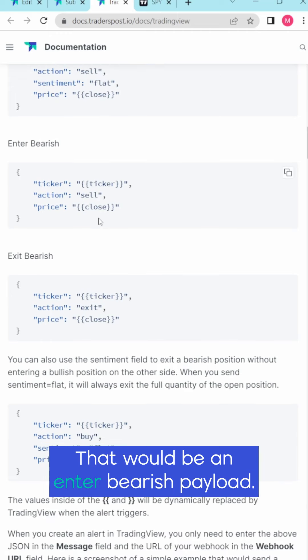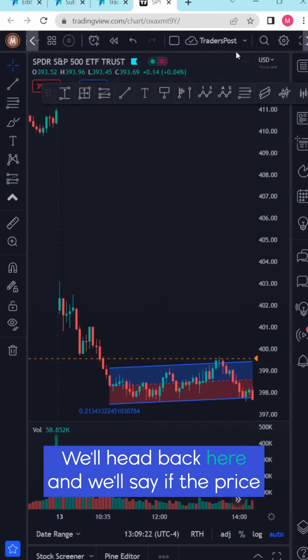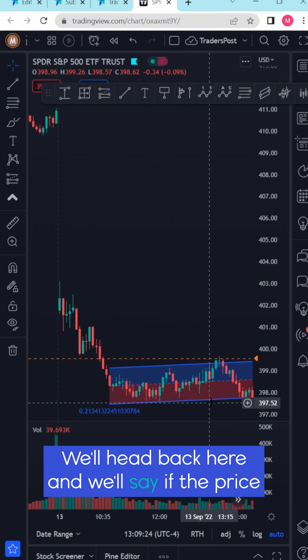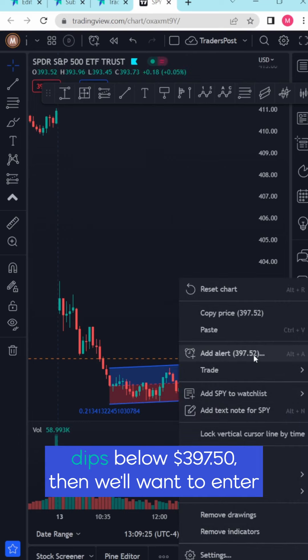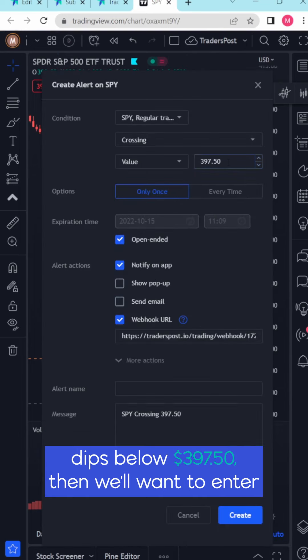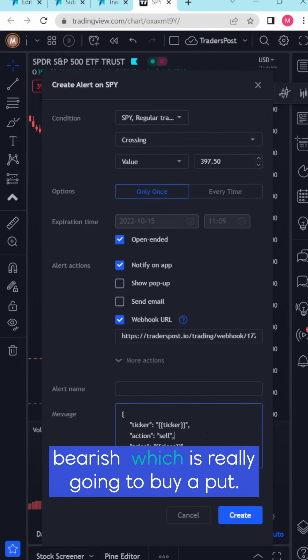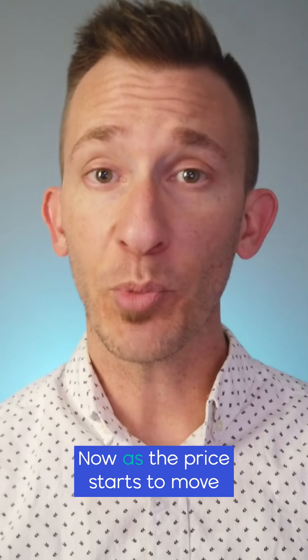That would be an enter bearish payload. We'll head back here and we'll say if the price dips below 397.50 then we'll want to enter bearish, which is really going to buy a put.